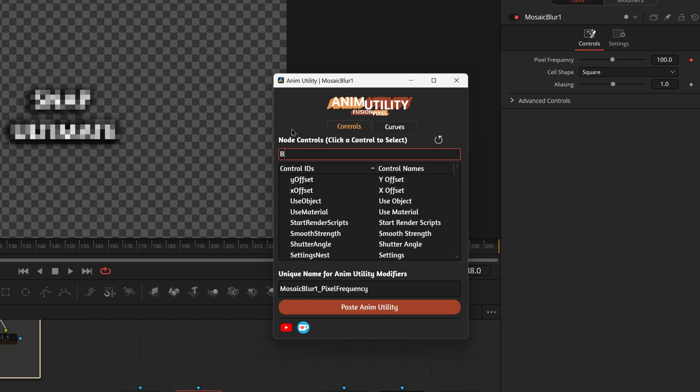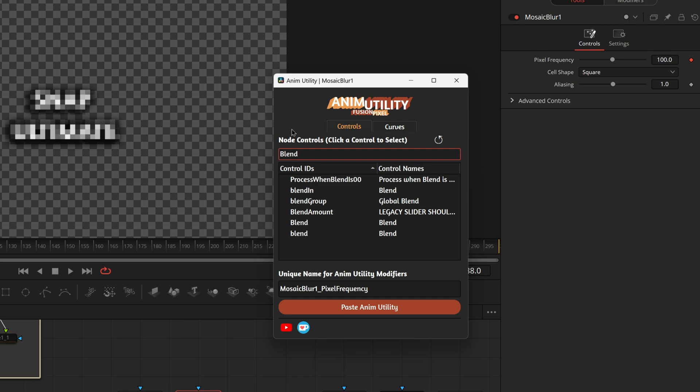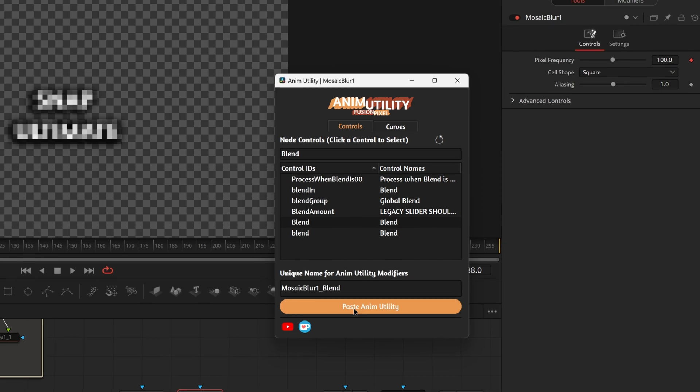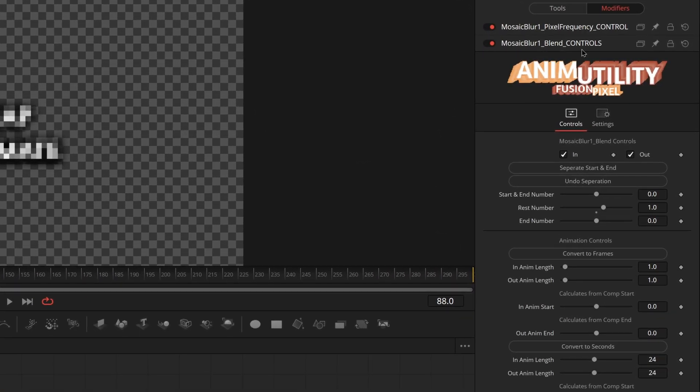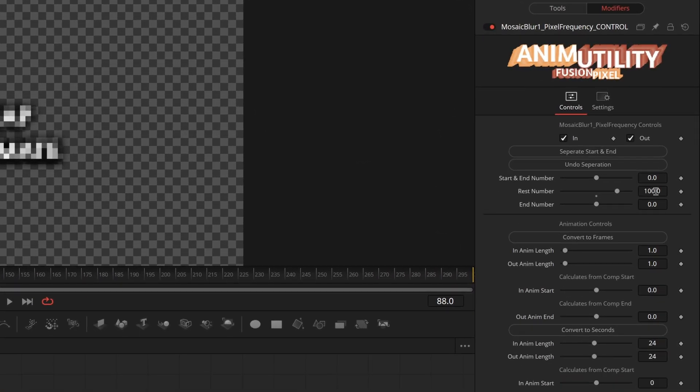We'll also type in Blend and we want to find the one that has a capital B for control ID and for control name. Select that and press paste again. You can see there are two modifiers we just created are actually right here ready for us to use.